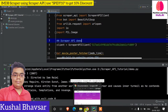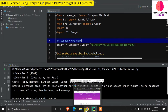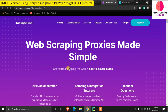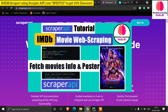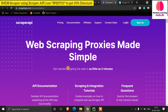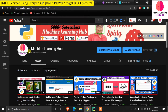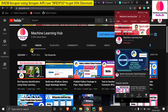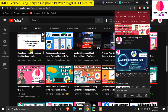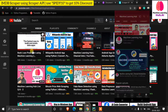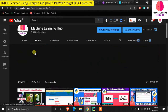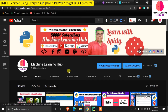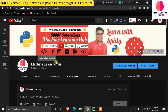Hello programmers, Spider is back with another video. In this video we are going to learn about Scraper API. Before starting, if you have not visited our Machine Learning Hub YouTube channel, please visit it — you'll find lots of tutorials on OpenCV, deep learning, machine learning, Python, and web scraping. Now without wasting time, let's start the video.